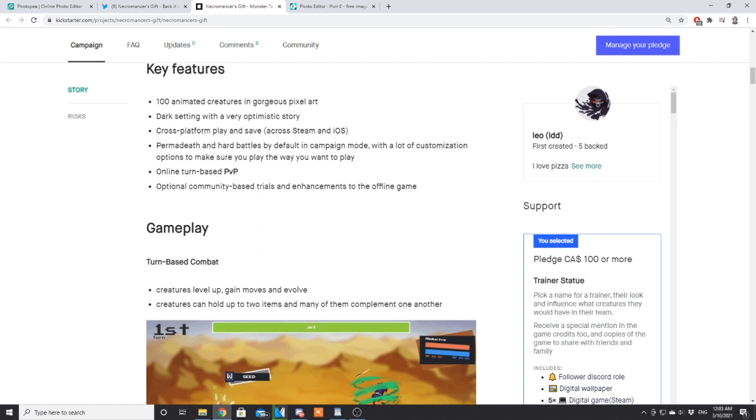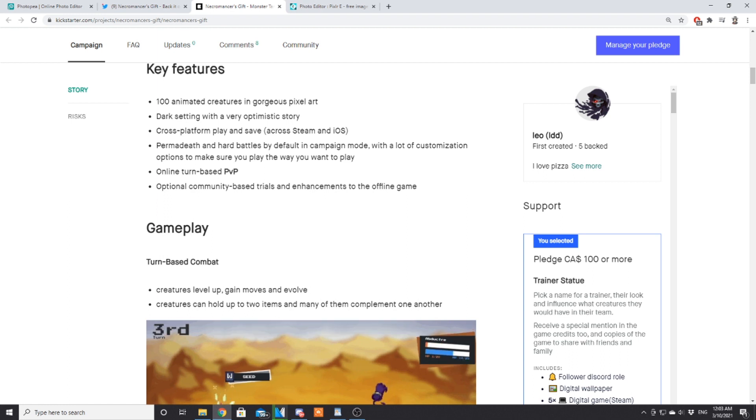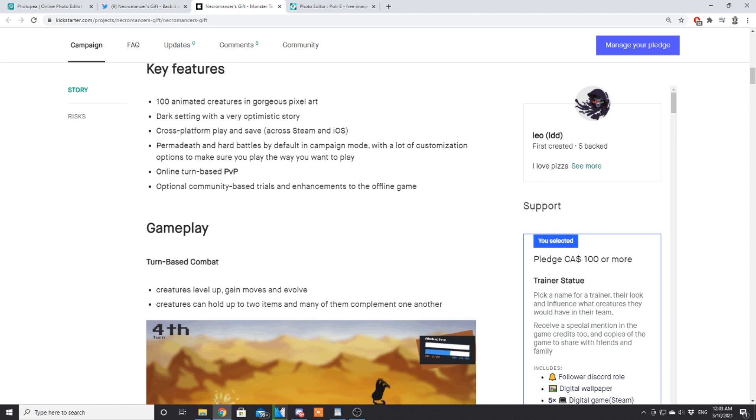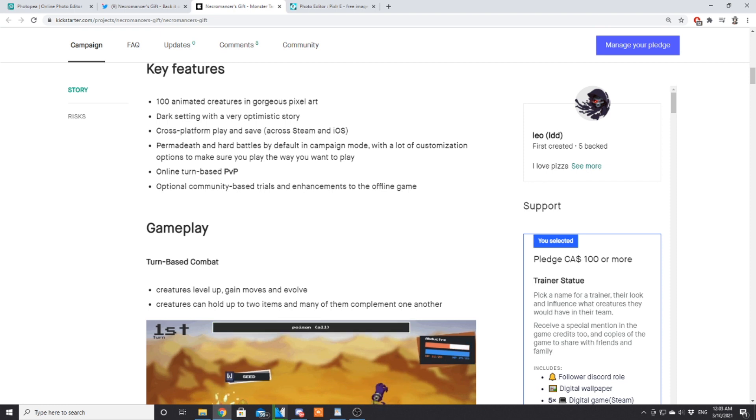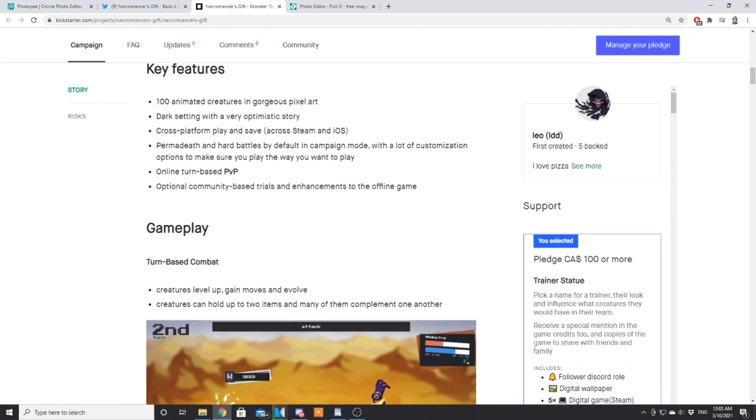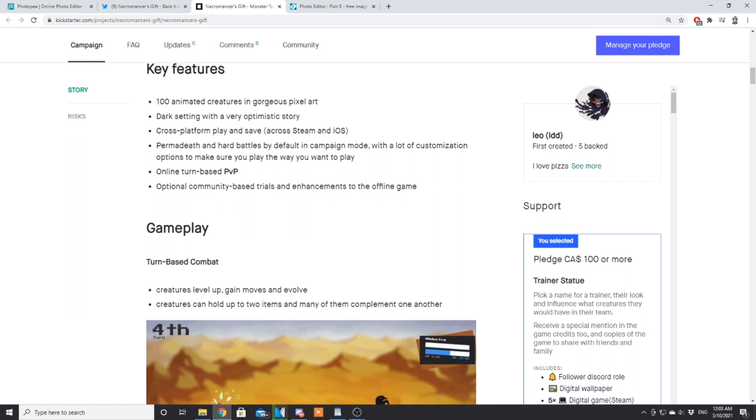Key features: 100 animated creatures in gorgeous pixel art, a dark setting with a very optimistic story, cross-platform play and saves across Steam and iOS, permadeath and hard battles by default in campaign mode with a lot of customization options to make sure you play the game you want to play. This is actually a trend I mentioned when I did my Nexomon Extinction custom mode review.